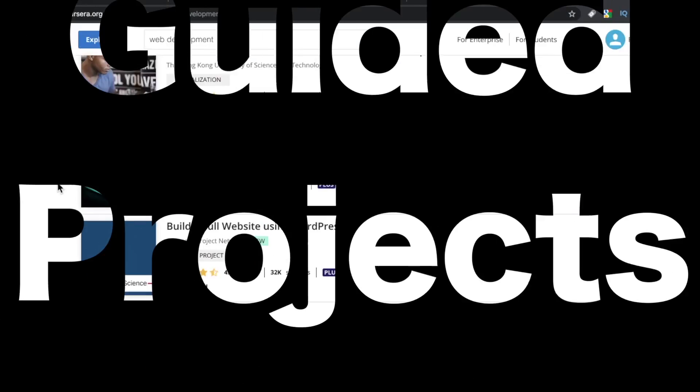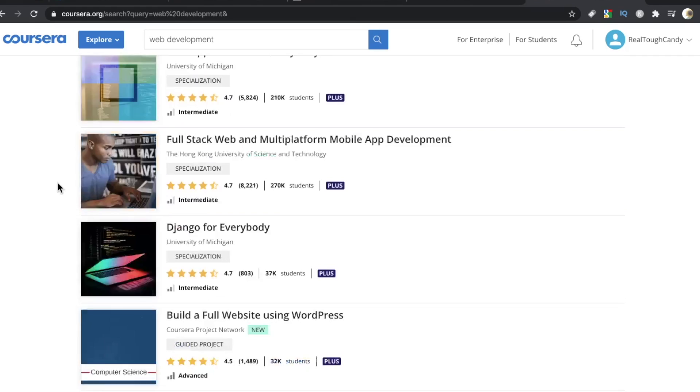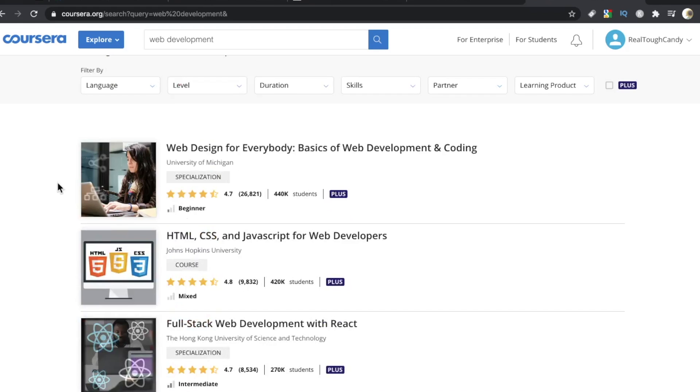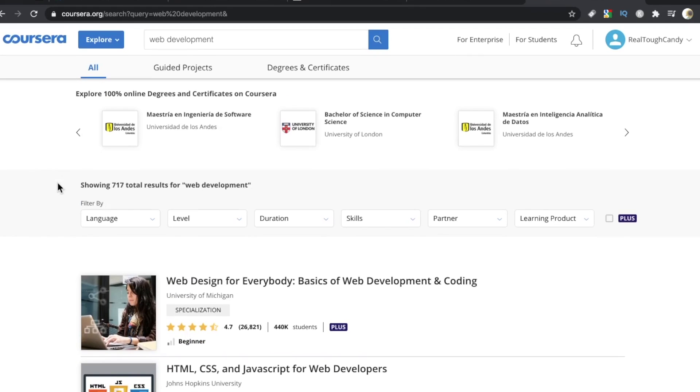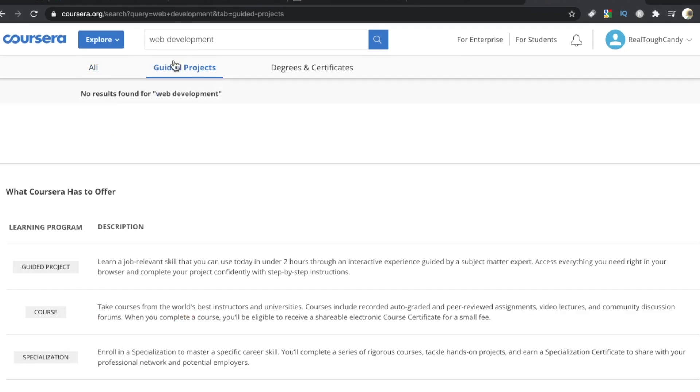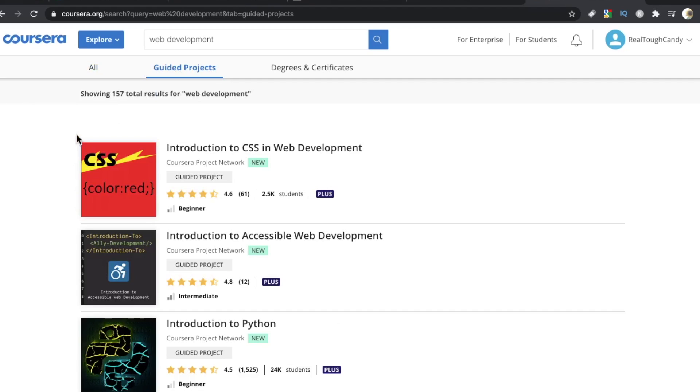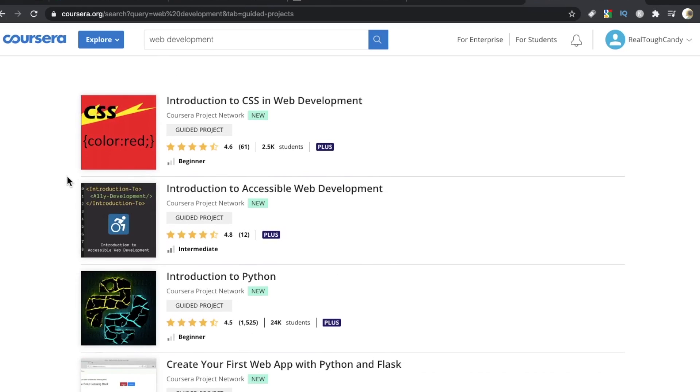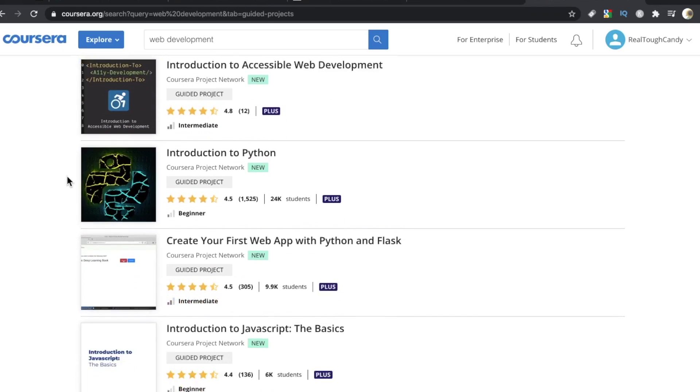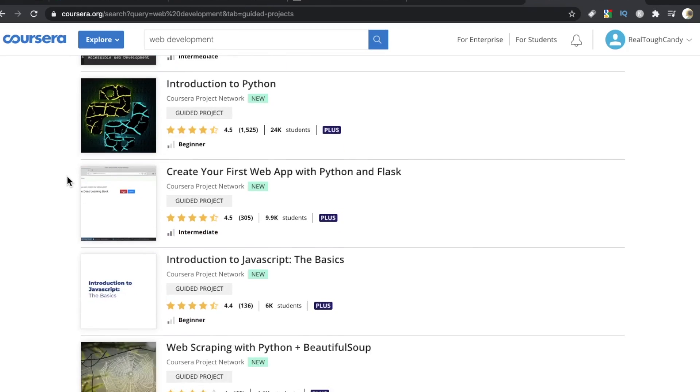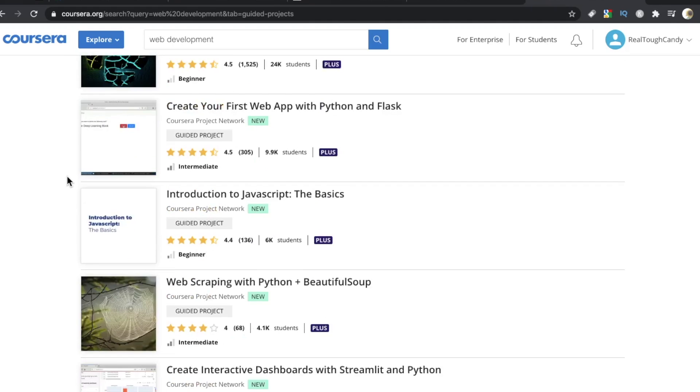Let's talk about these guided projects by Coursera. Now aside from the courses, the video courses, there's also this little section called guided projects. But this is the weird thing. These projects, and I'm using air quotes, you can't see me.